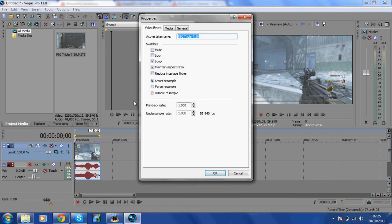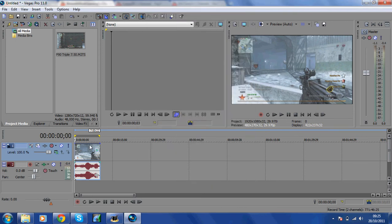Go down to Properties and you want to make sure Disable Resample is ticked. I have no idea what it is, but it seems to work, so it's probably best to do it.